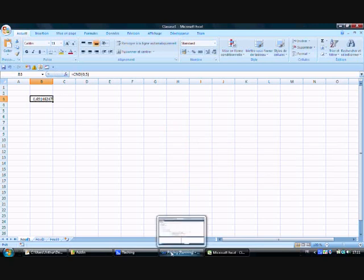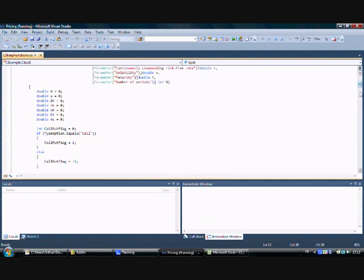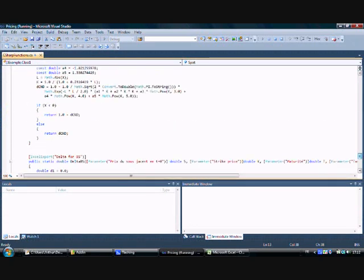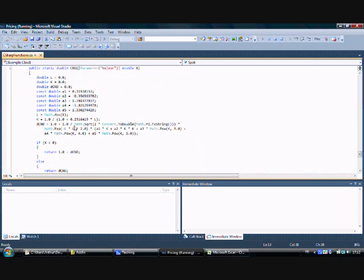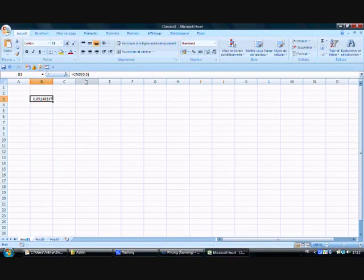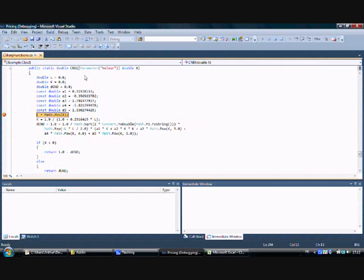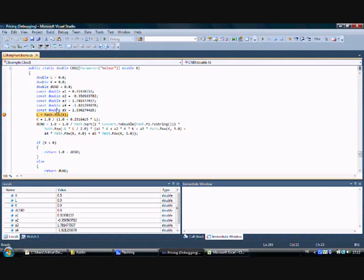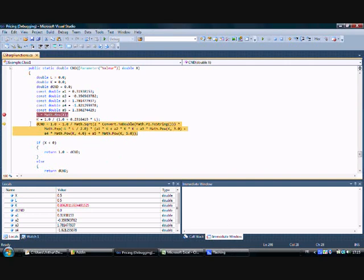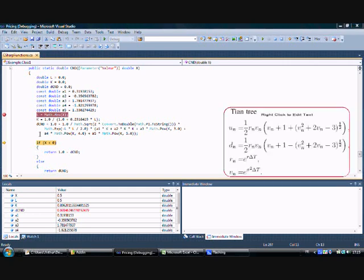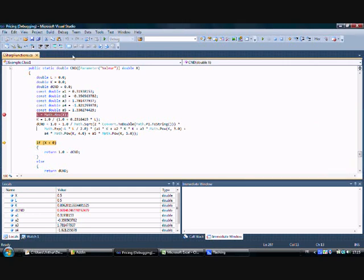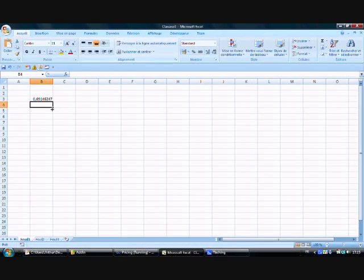Now go back to the C# program and put a breakpoint in the normalLaw function right here. Go back to Excel and re-execute the formula. We automatically hit the breakpoint. You can step through the debug, press F5 to continue, and then press F5 again to re-execute. Then go back and exit.